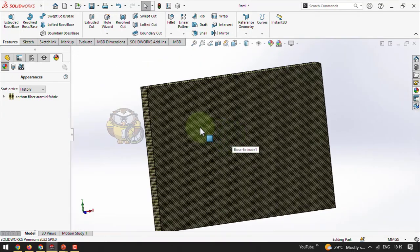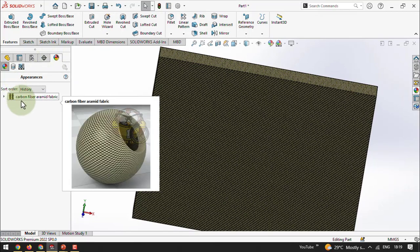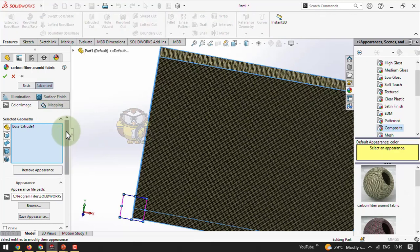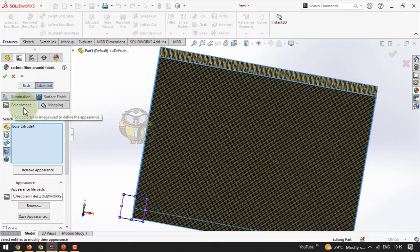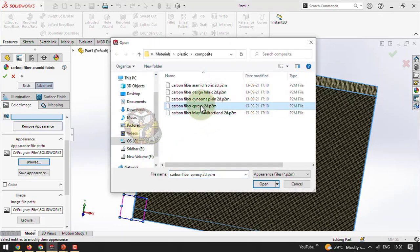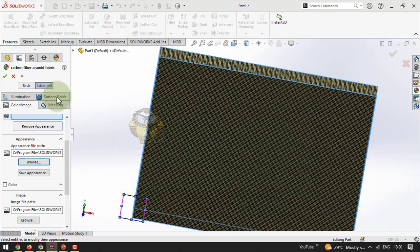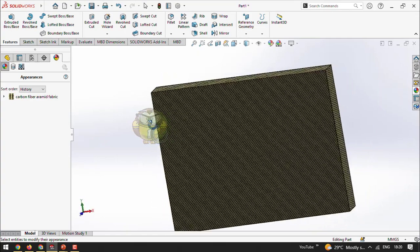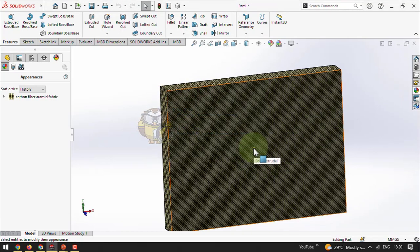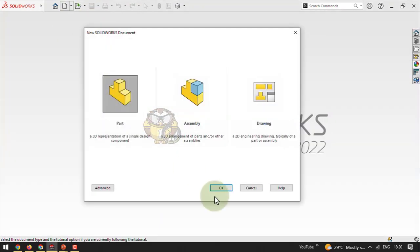Not only solid colors — we can add patterns like a fabric fiber pattern as well. To edit again, right-click and select Edit Appearance. Under Color and Image tab, browse to select another downloaded .p2m file. I hope this clears the doubt. A student clarified it was not actually their doubt — someone else had asked. Now I am going to open a new part file.